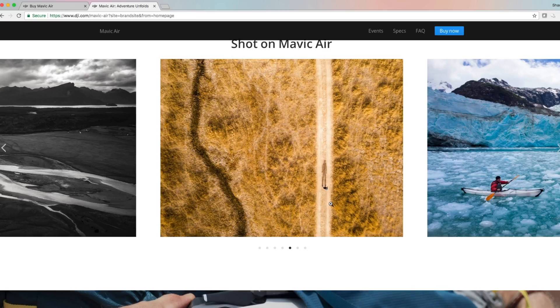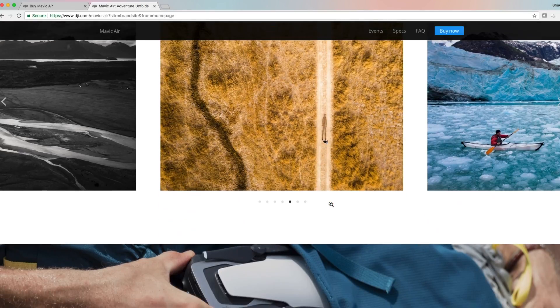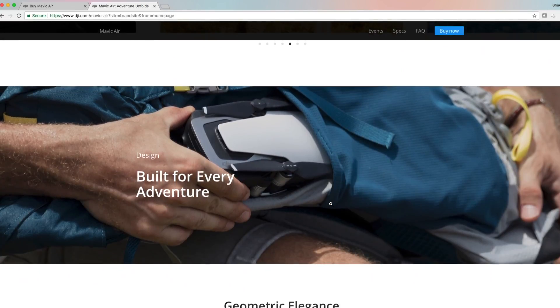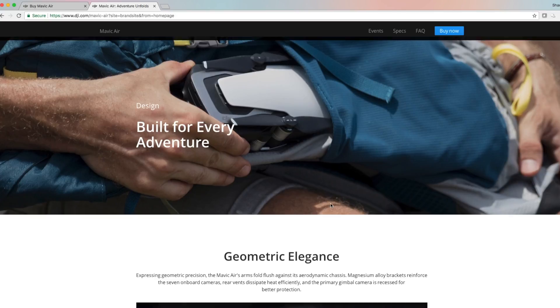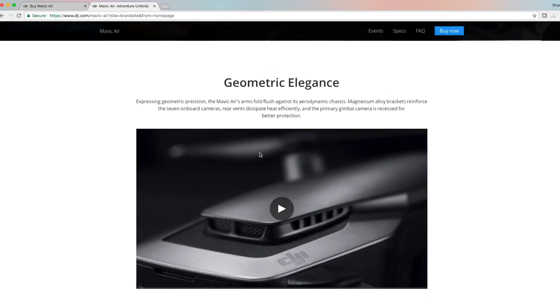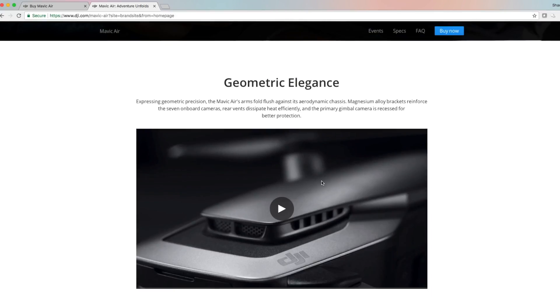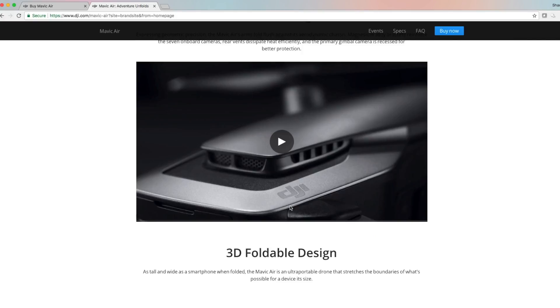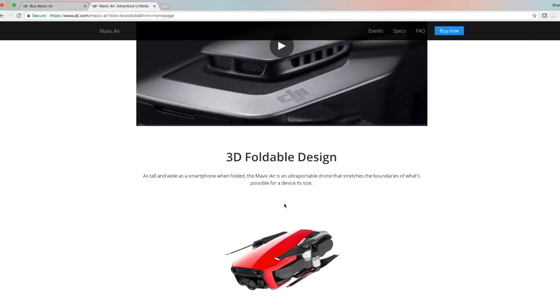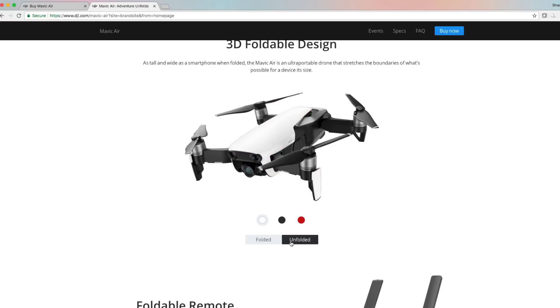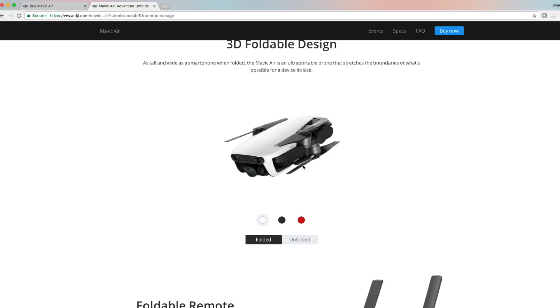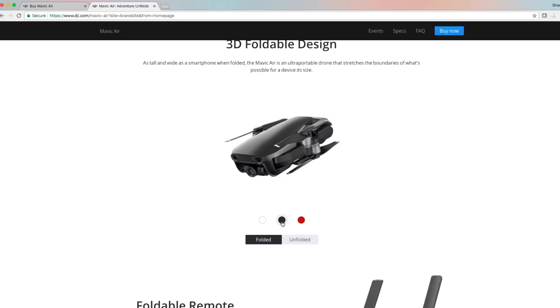Built for every adventure, geometric elegance. The look of this thing is awesome guys. It's got 3D folding design. I was looking at this earlier, this is what it looks like folded, this is what it looks like unfolded. This thing is so tiny, it's like what I wanted the Spark to be and now they did it.